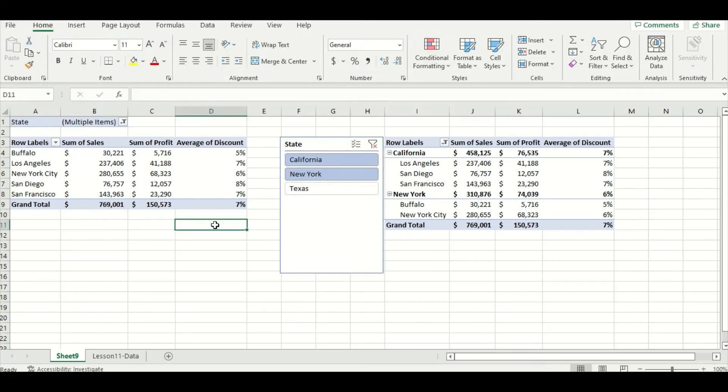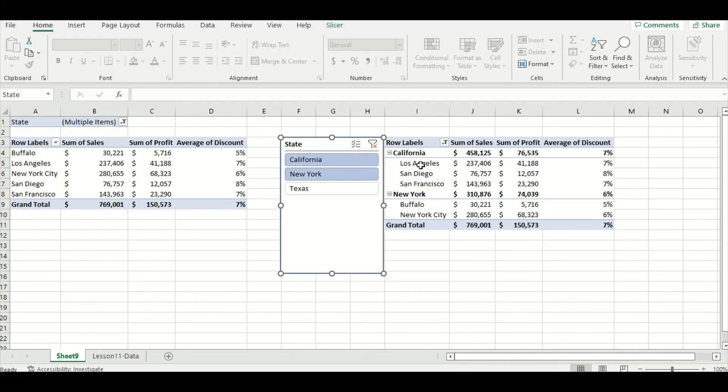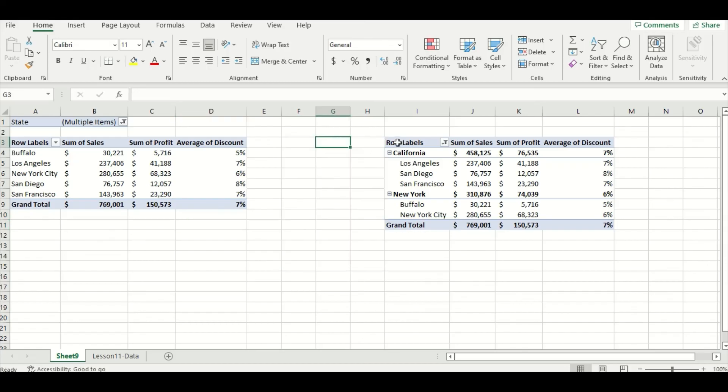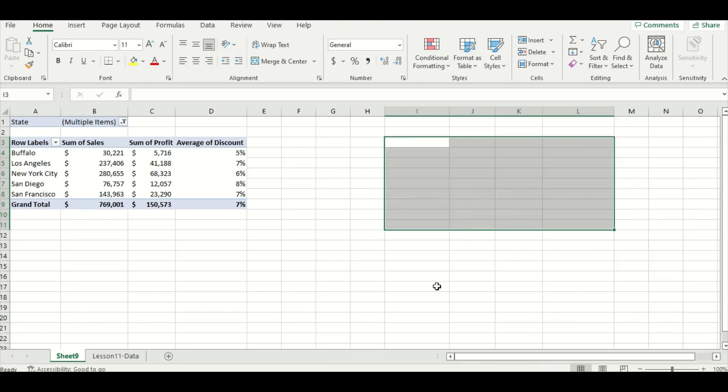The last thing we'll cover today is a super useful feature of the filter function, and that is that it can summarize data for different fields in separate Excel worksheets. I'm going to show you how to create summary data for each state. The first thing we're going to do is delete this slicer by clicking on it and pressing delete, and then we'll delete this second pivot table just by highlighting all the data and pressing delete again.